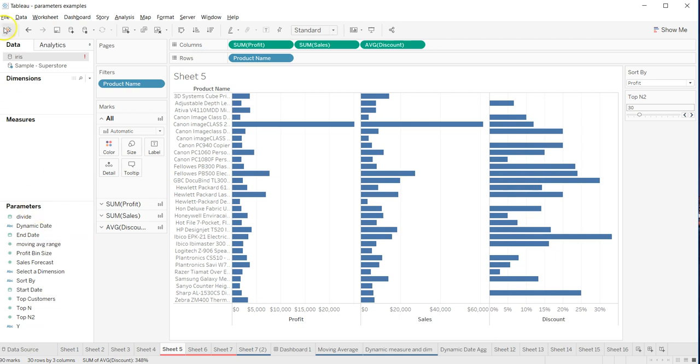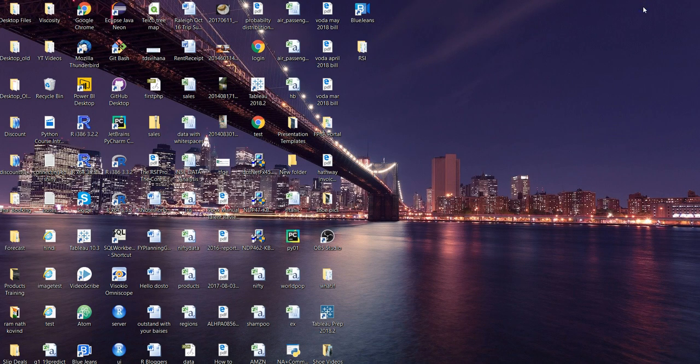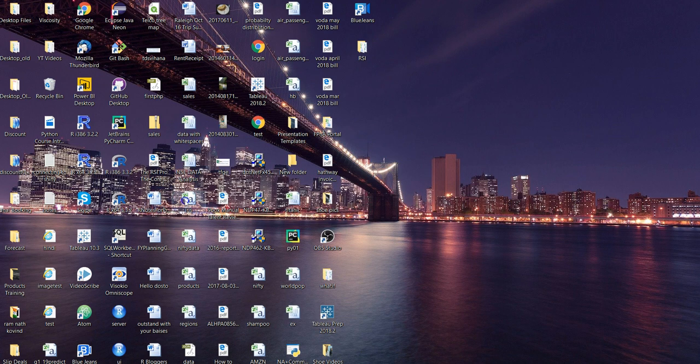either go over here or go to data and bring it into Tableau. But what I'm trying to show you over here is a quick method. So for example, I have this iris table or iris sheet.